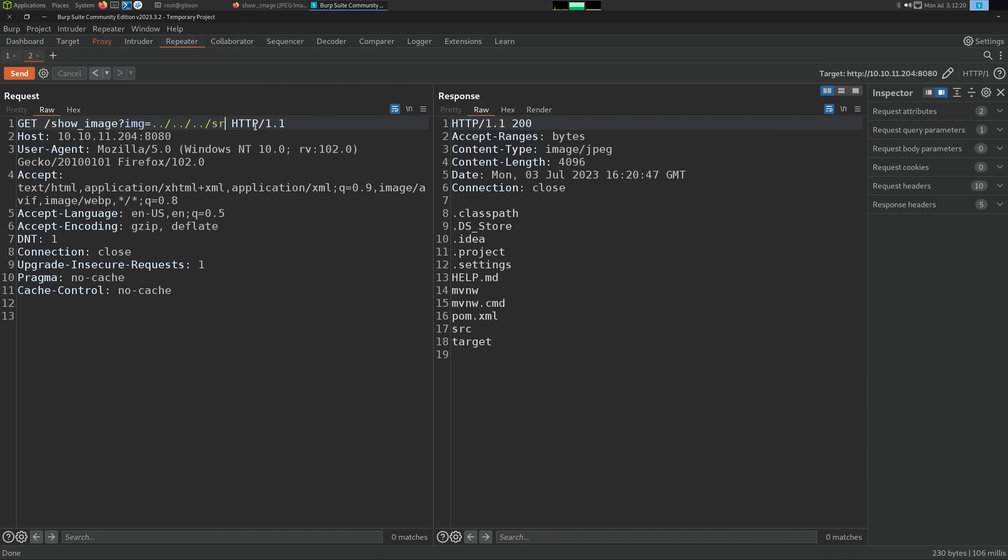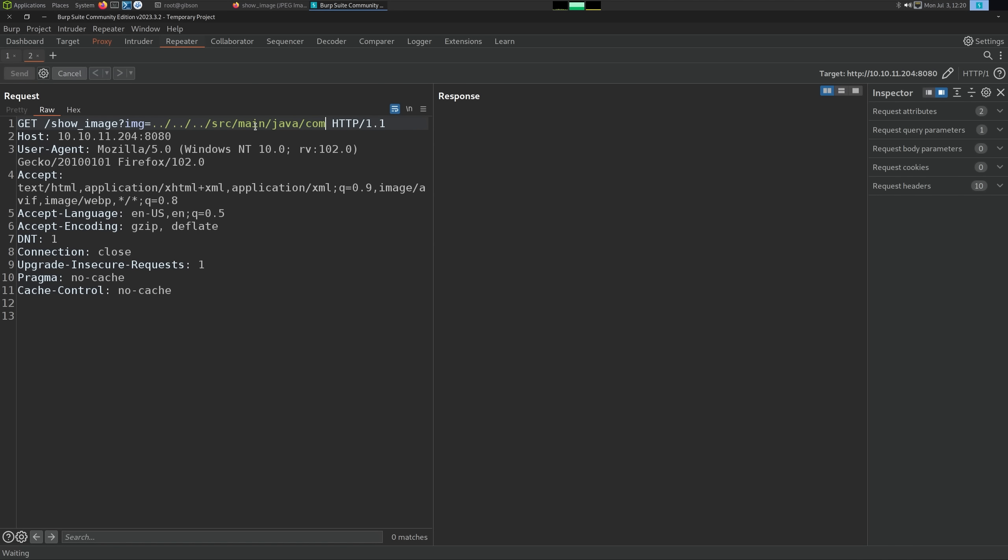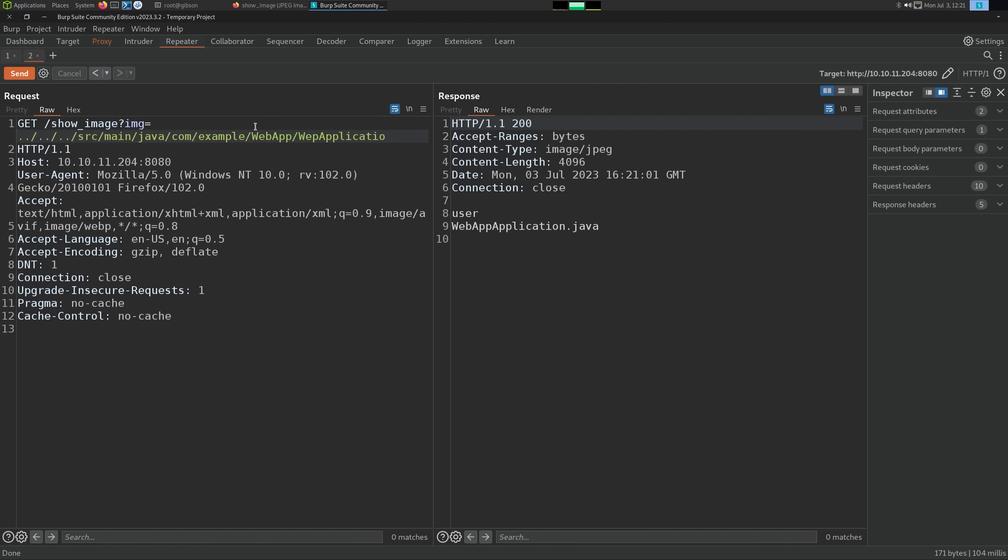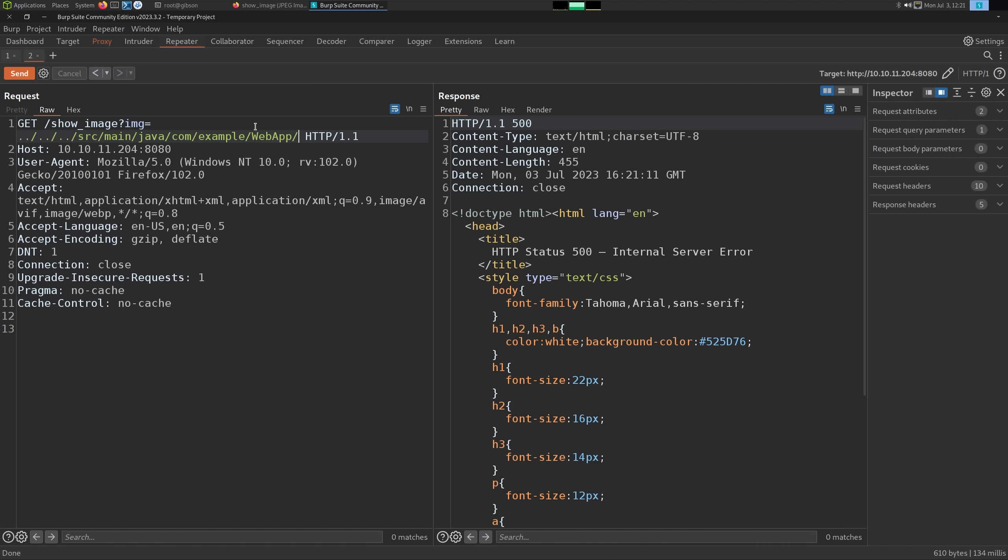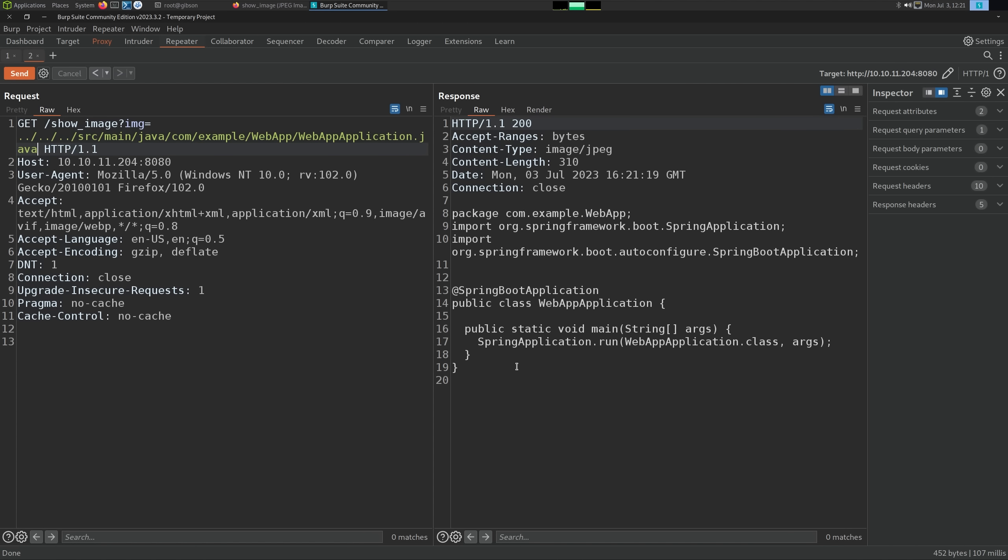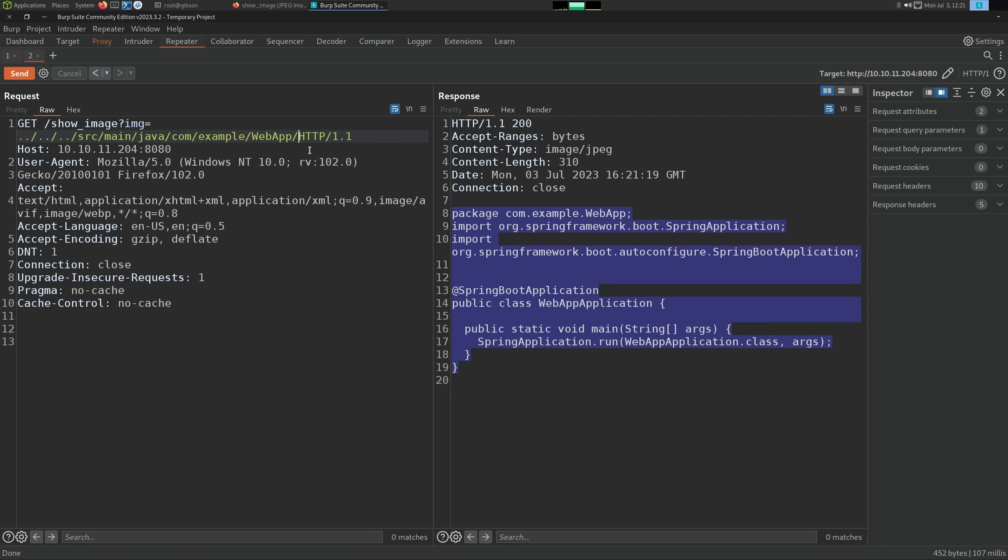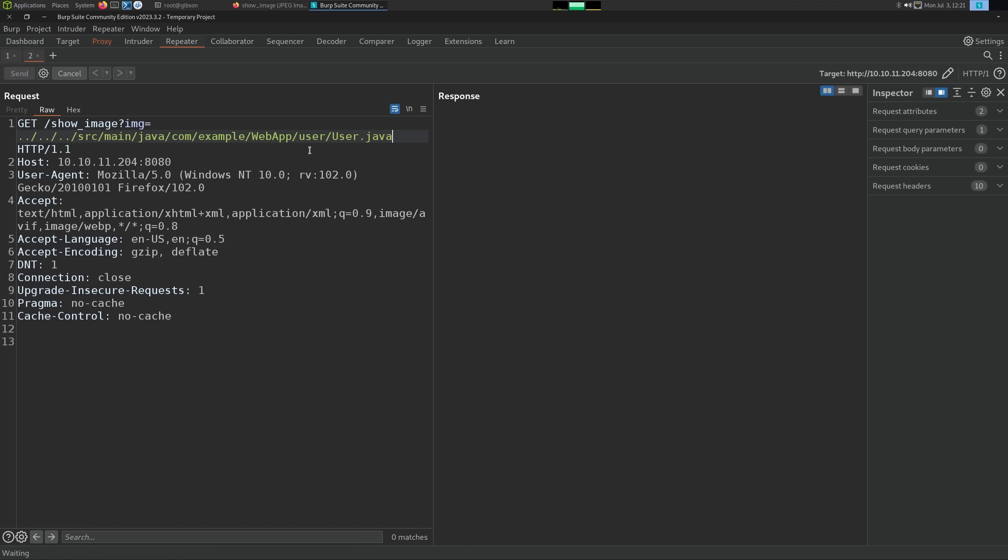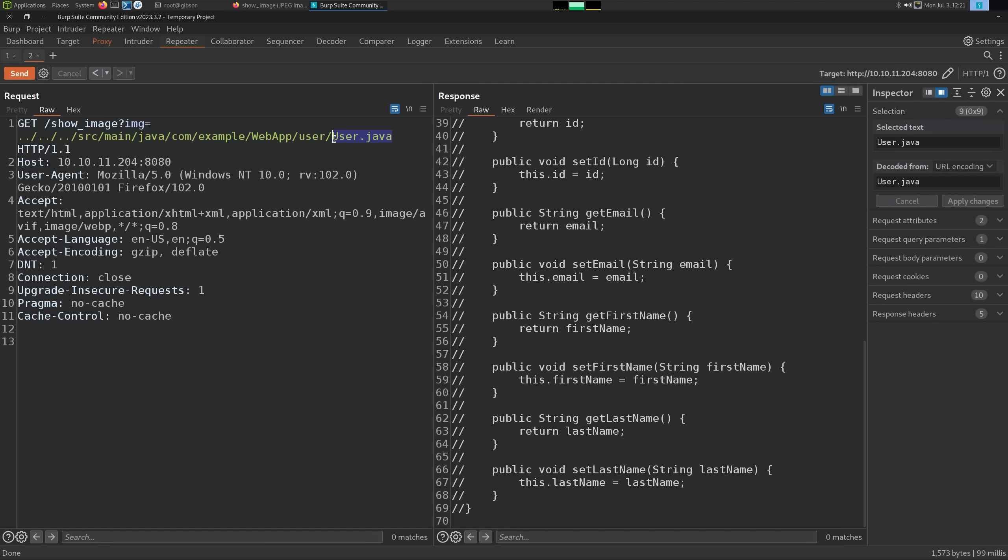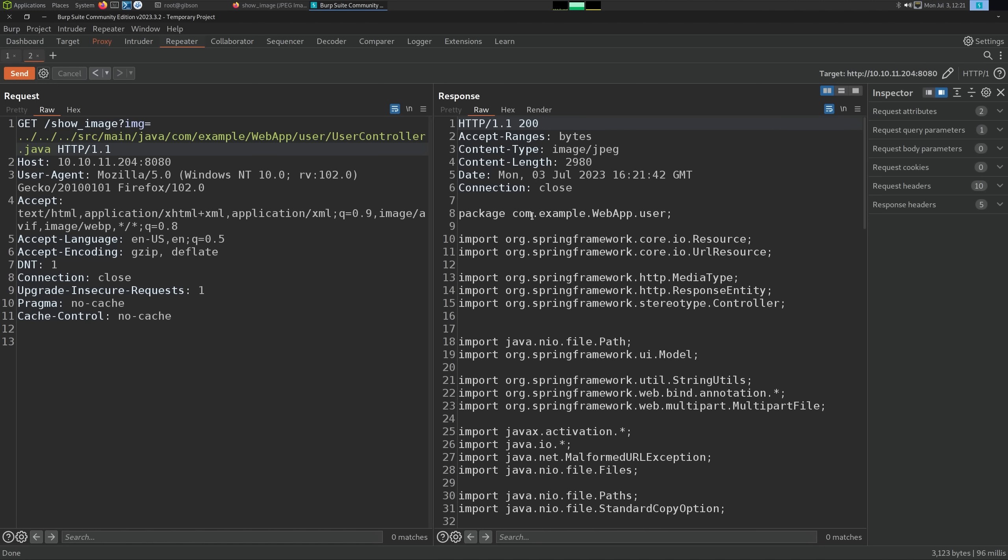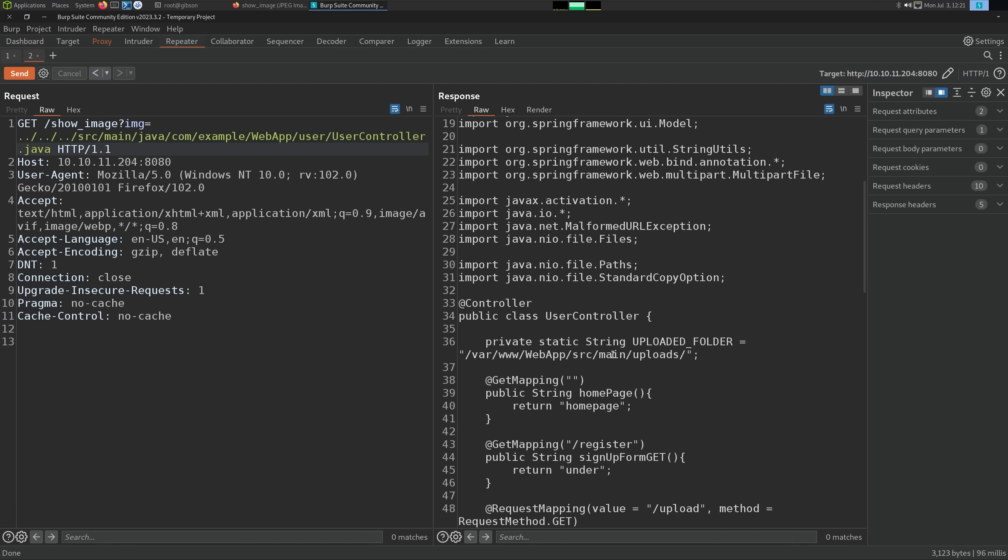We'll revisit pom.xml in a second. I just want to see if I also can get the Java source. If we do source main, this is where we were. So if we go Java, then com, example, webapp, and then WebApplication, webapp application.java. Let's copy this, paste. We can start getting the source code of this application as well. That's just spring application. I'm sure if we went into the user directory, we have user.java as well. If you want to see exactly how this worked, we could.